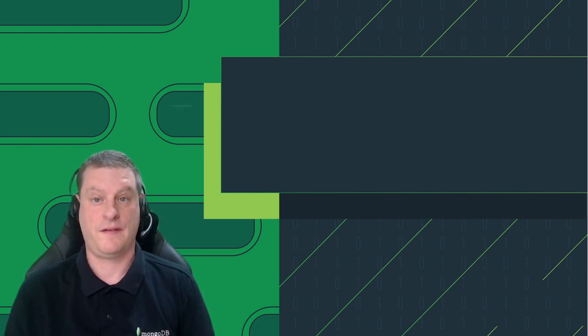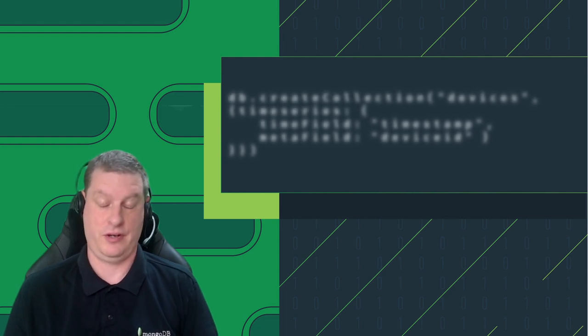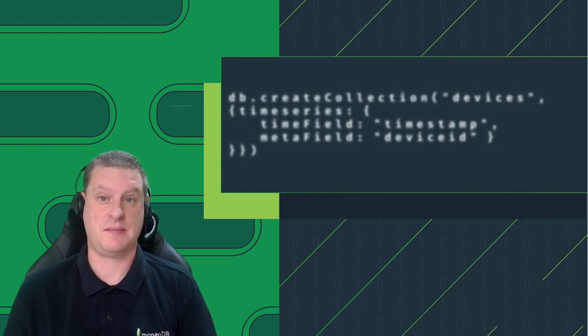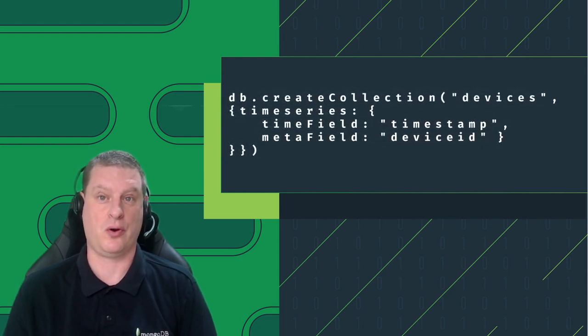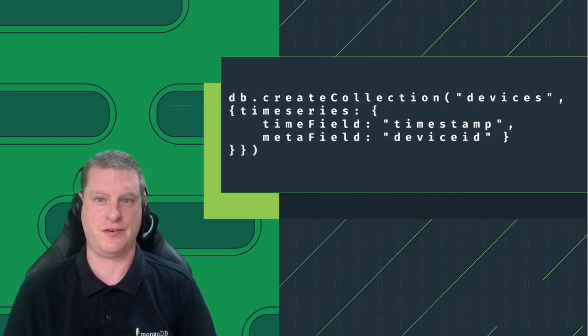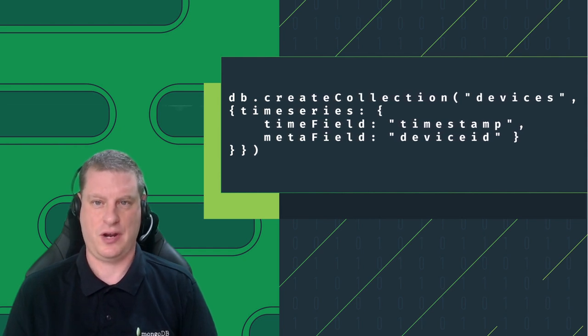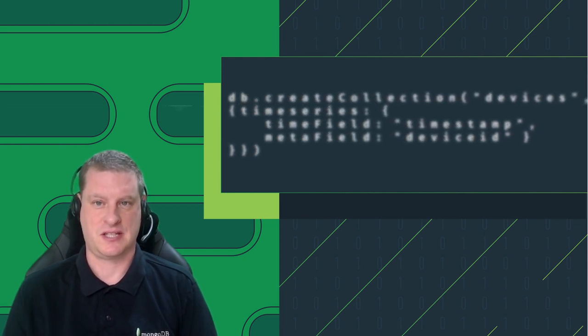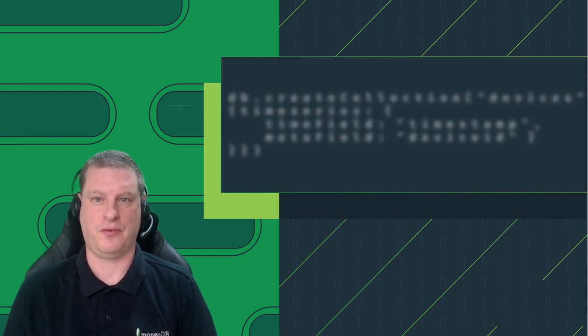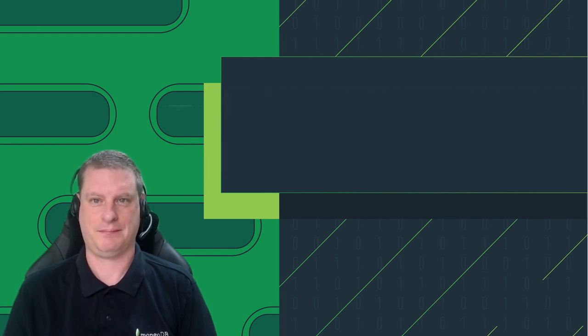So, if you store data in MongoDB in time order, or indeed in any other database, I strongly recommend giving MongoDB's time series collections a go. Just create a time series collection, use the same code you had before, and see how much of a performance benefit you can get.